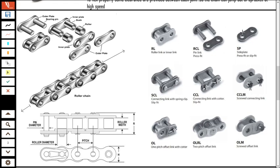The last three link types are offset links, which are different from coupler links. Offset links are used to increase or decrease the length of a chain, not to connect chain ends, because offset links are generally weaker members. If you need to increase the chain length by one link, you use an offset link; for a two-link increase or decrease, you use the appropriate offset link type.